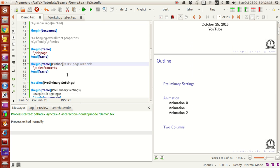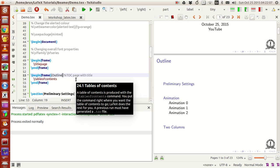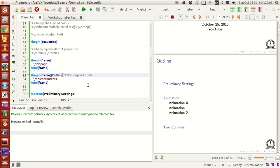To create a table of contents, you first make sections throughout the document, just like in article or report class. Then create another frame with \begin{frame}, and inside the opening bracket write the frame title — I set the title to 'Outline.' Then \tableofcontents generates the table of contents based on all the sections in your document.